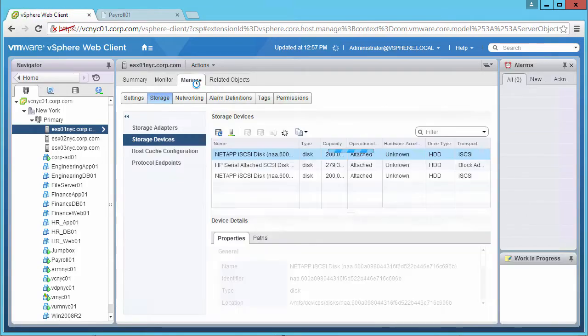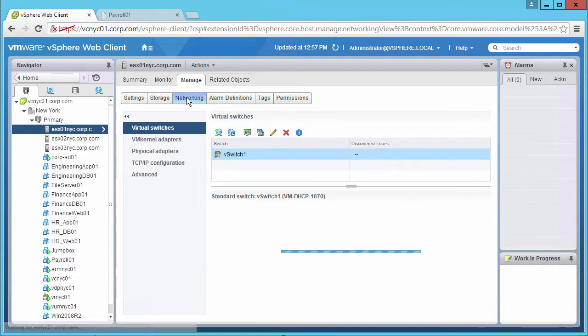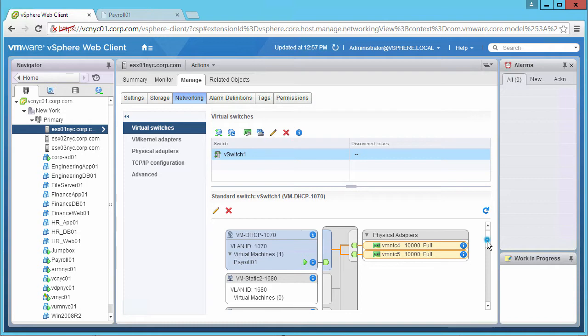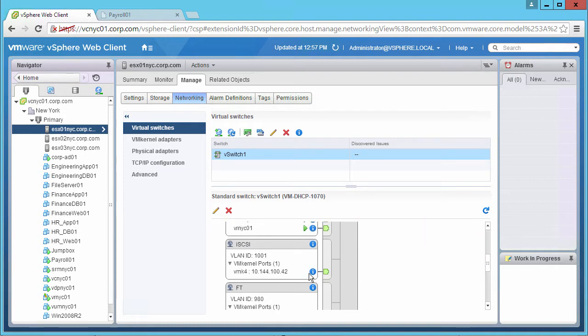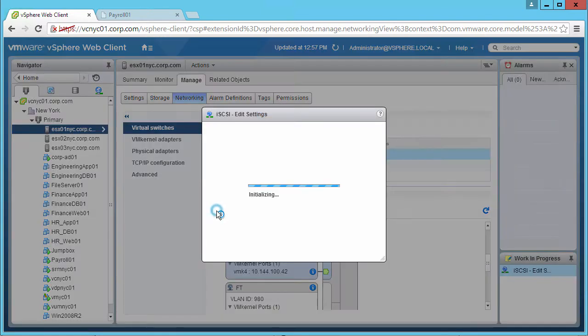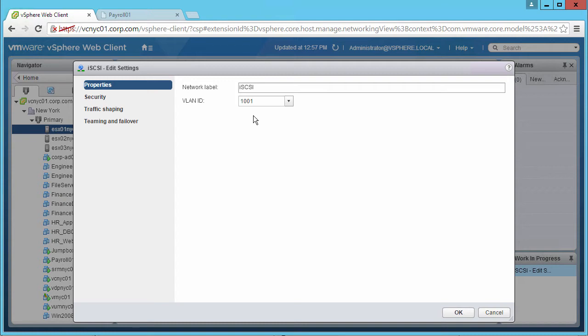We will trigger an All-Paths-Down, or APD, situation by incorrectly configuring the VLAN ID for the iSCSI initiator by changing it from 1001 to 1000.